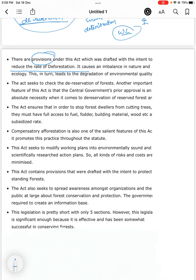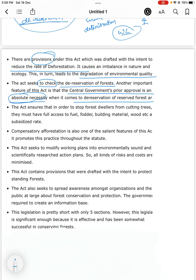The central government has the power to get compulsory compliance, drafted with intent to reduce the rate of deforestation. The main provision is intended to reduce the rate of deforestation, as it causes an imbalance in nature and ecology, which in turn leads to the degradation of environmental quality. The Act seeks to check the de-reservation of forests, and the central government's prior approval is an absolute necessity when it comes to the de-reservation of forest area. The Act also ensures that forest dwellers have full access to fuel, fodder, building material, and wood at a subsidized rate, to stop them from cutting trees.